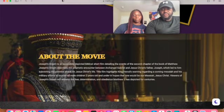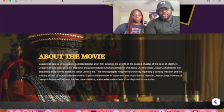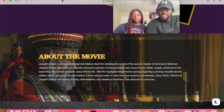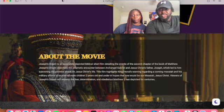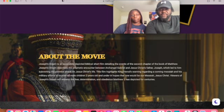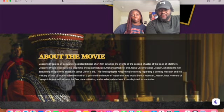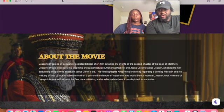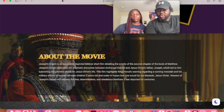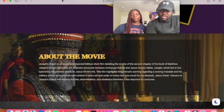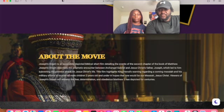So let's read about the movie. Joseph's Dream is an accurately depicted biblical short film detailing the events of the second chapter of the book of Matthew. Joseph's Dream describes the prophetic encounter between Archangel Gabriel and Jesus Christ's father Joseph, which led to him subverting the planned attack on Jesus Christ's life.